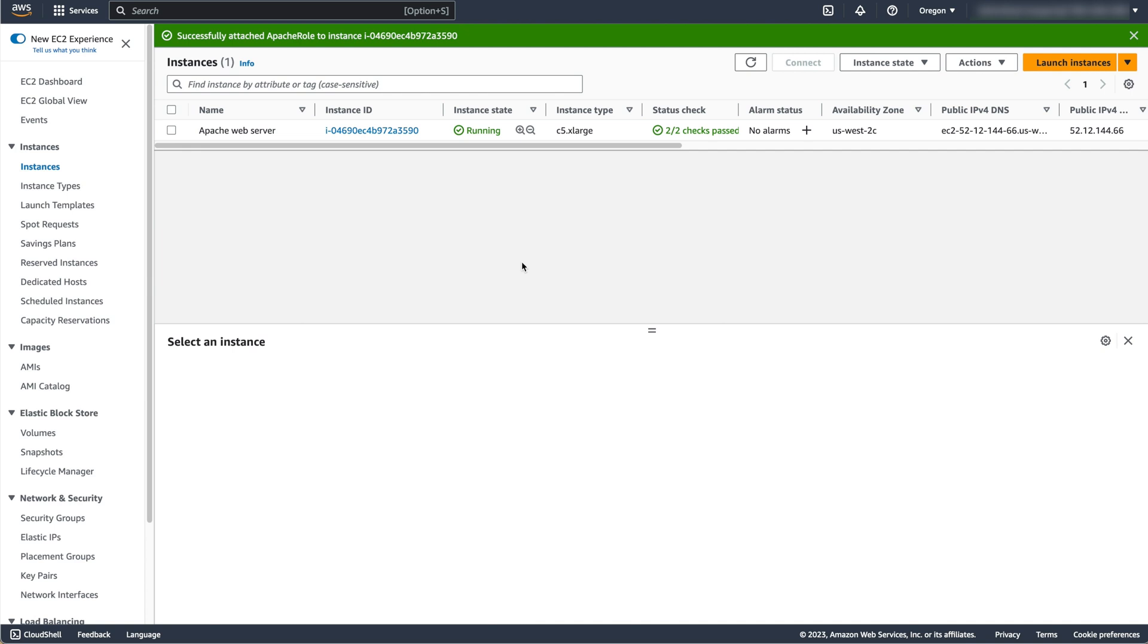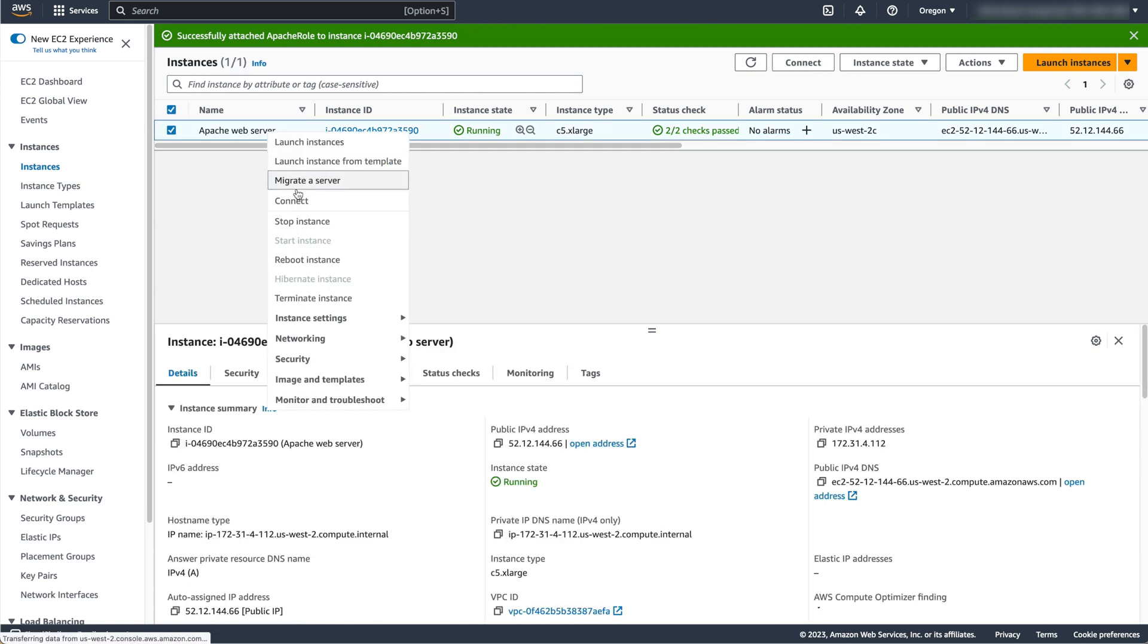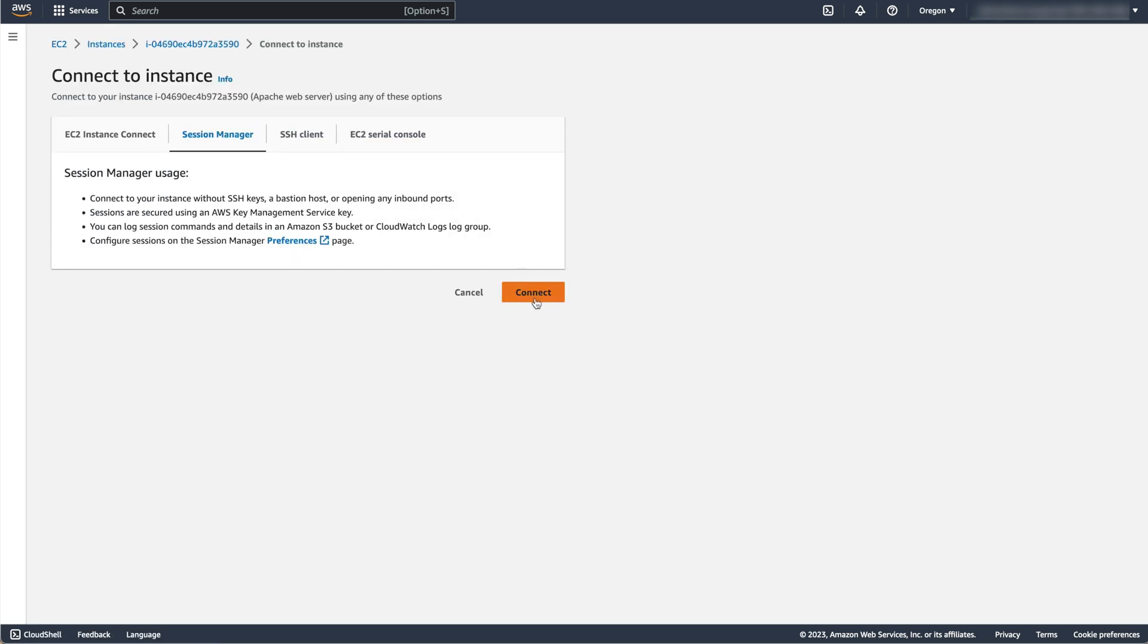I've configured my instance to use SSM for remote access, so I can log on to it by finding it in my list of running instances, right clicking on it, then selecting Connect, Session Manager, Connect.